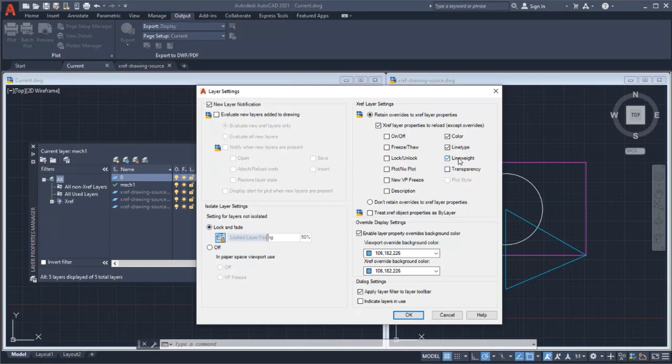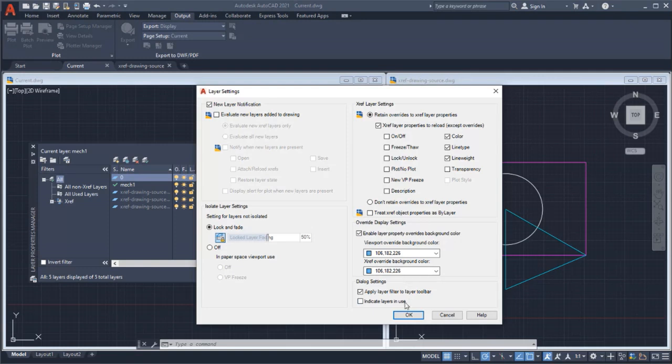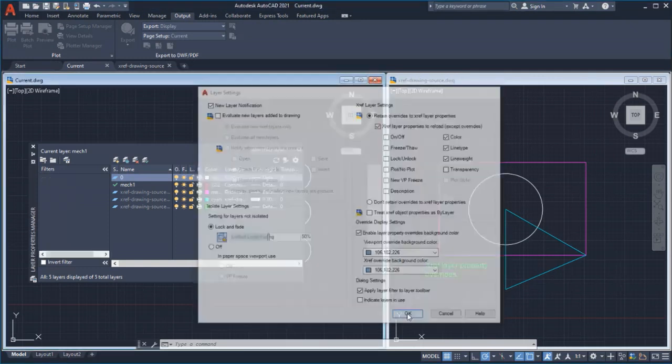This is because you can now choose the XRef Layer Properties using the VizRetainMode system variable. This is a bitcode system variable that's used to control the properties of referenced layers.